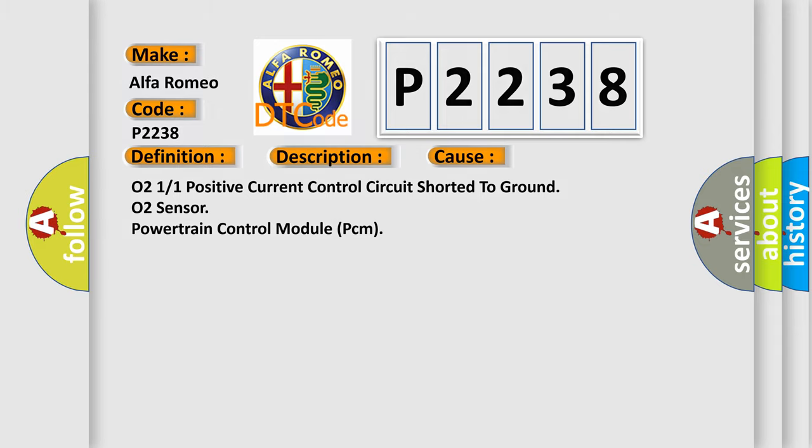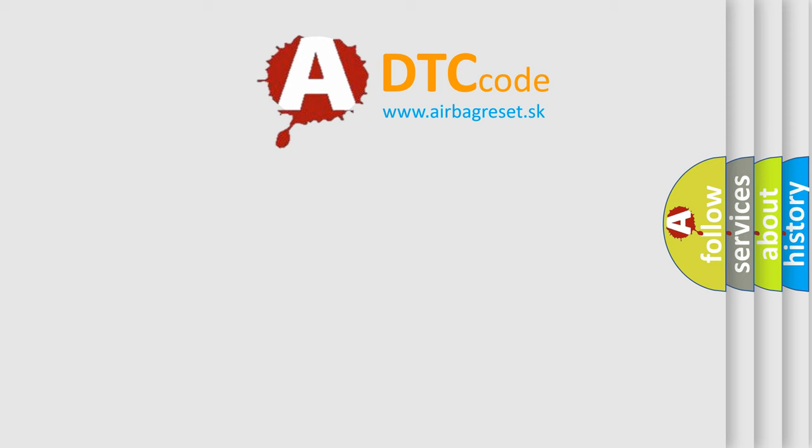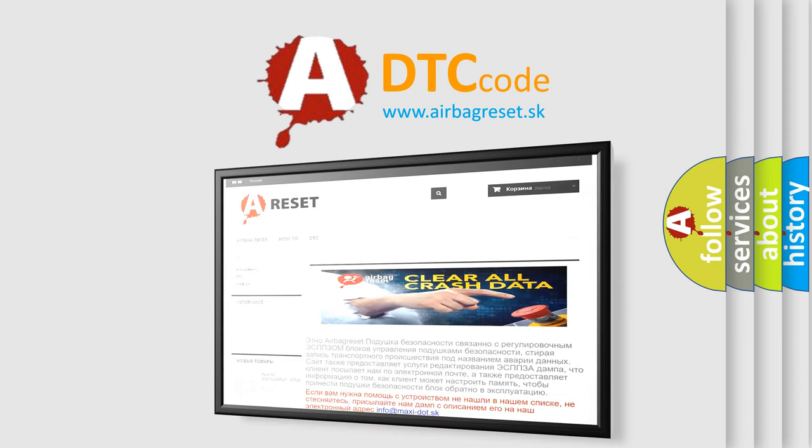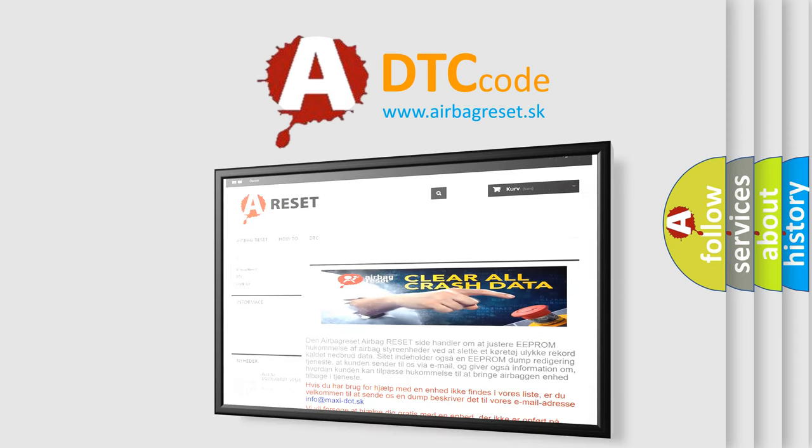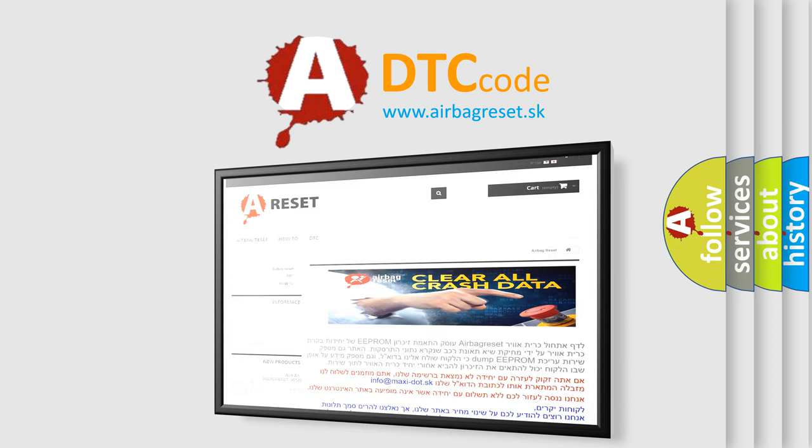The airbag reset website aims to provide information in 52 languages. Thank you for your attention and stay tuned for the next video.